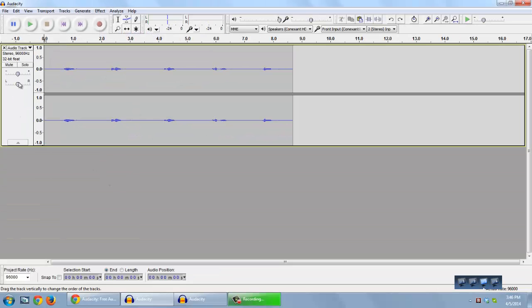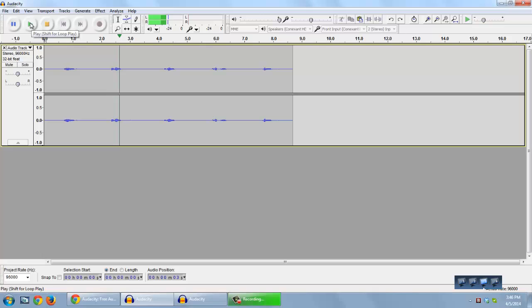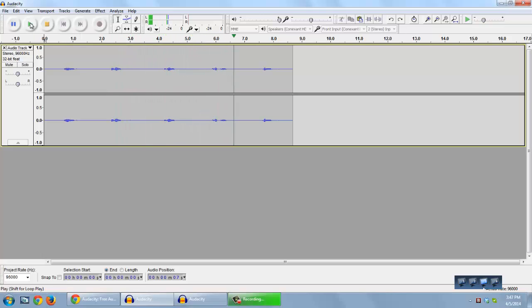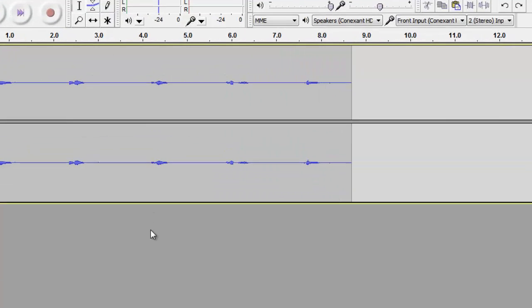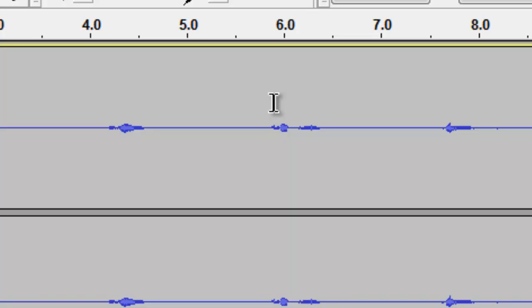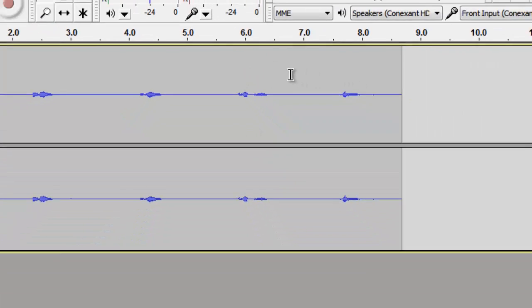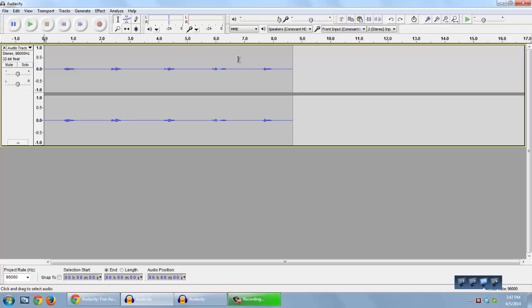So let's play this little section of audio that I recorded. One. Two. Three. Purple. Five. So what we're going to do is remove this section that says purple and replace it with the number four.